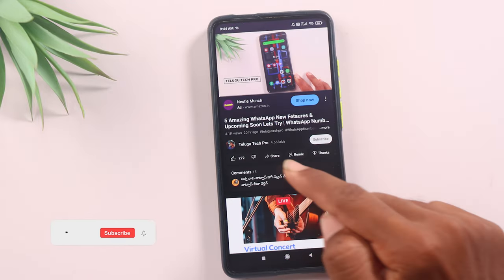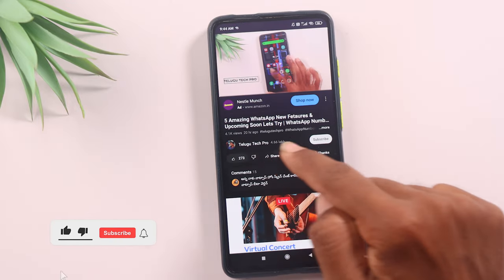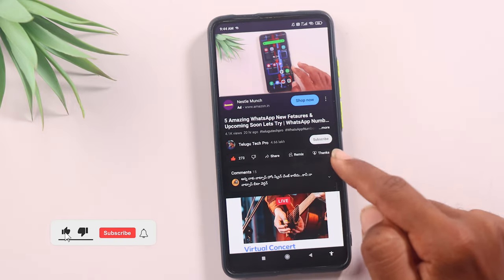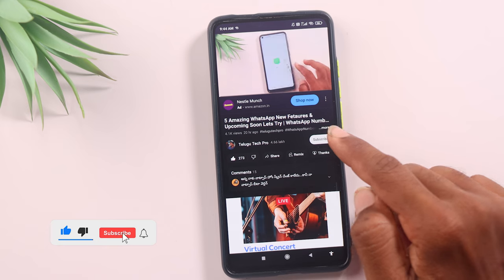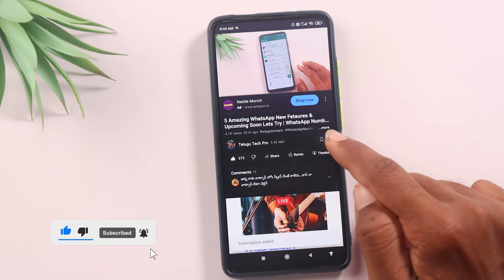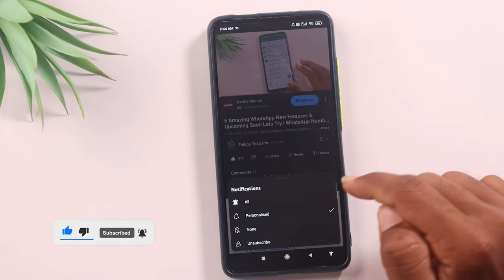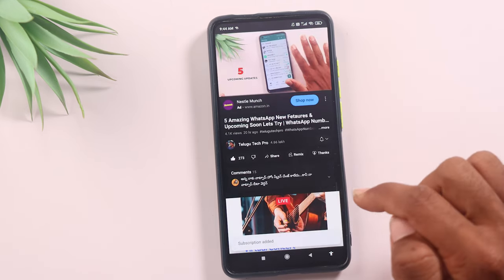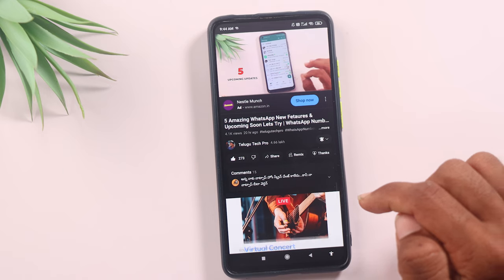If you look at this video, please like this video and subscribe to our channel. Click on the bell icon, then click on the tab and select all.